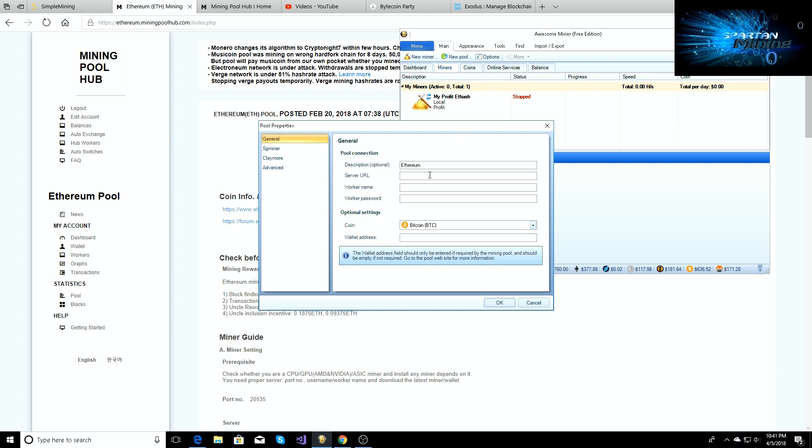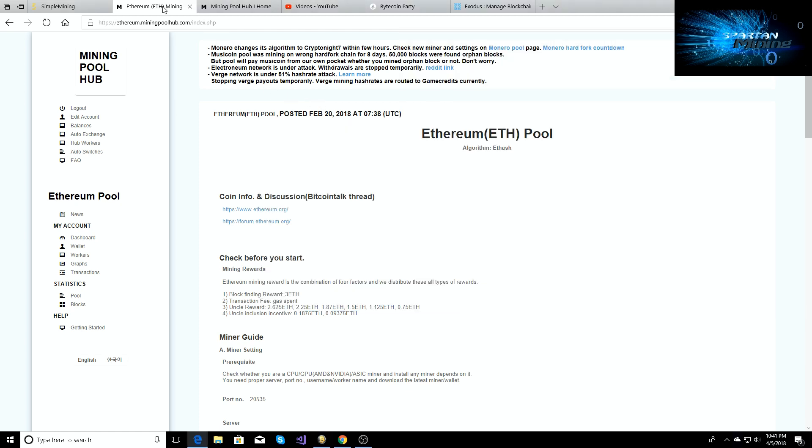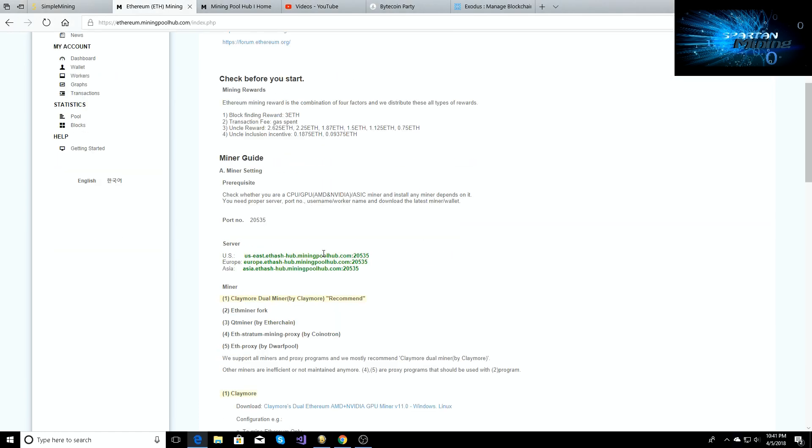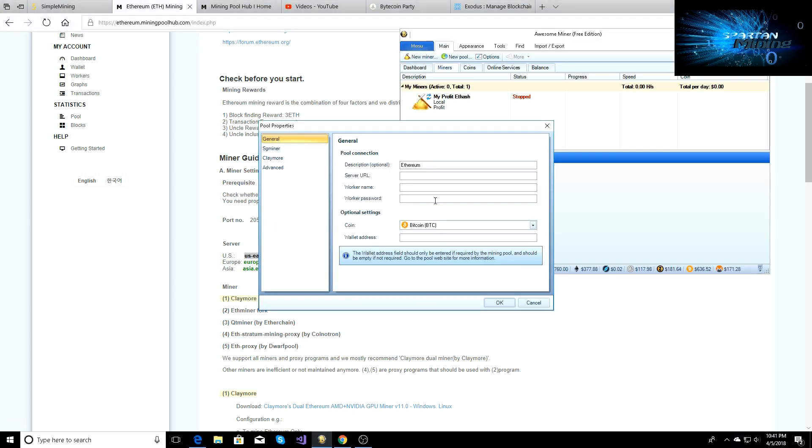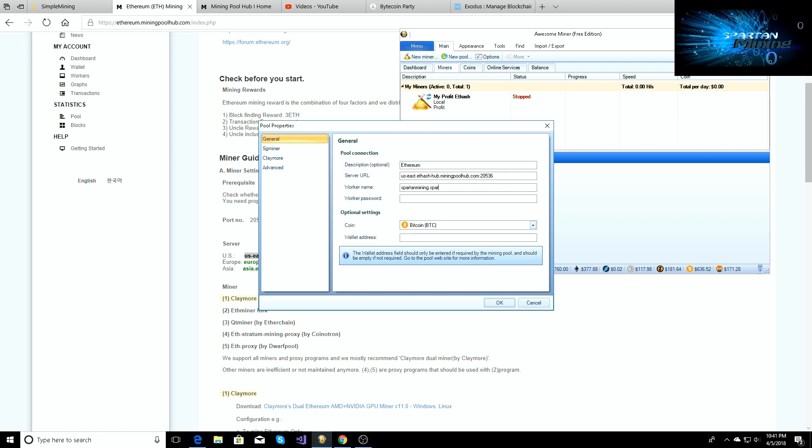Our server URL, so we saved this page in the background through Mining Pool Hub, right? So we'll go back to it. This is where we're going to get the server URL for it. So this one right here, US-East, we're going to just copy and paste. So you'll copy it, go back to your Awesome Miner setup, paste it right here. Now you're going to need to change the 20535 to 36, so make sure you change it to 36. Your worker name is going to be what you set up through Mining Pool Hub, so mine is going to be spartan mining dot spartan mining.